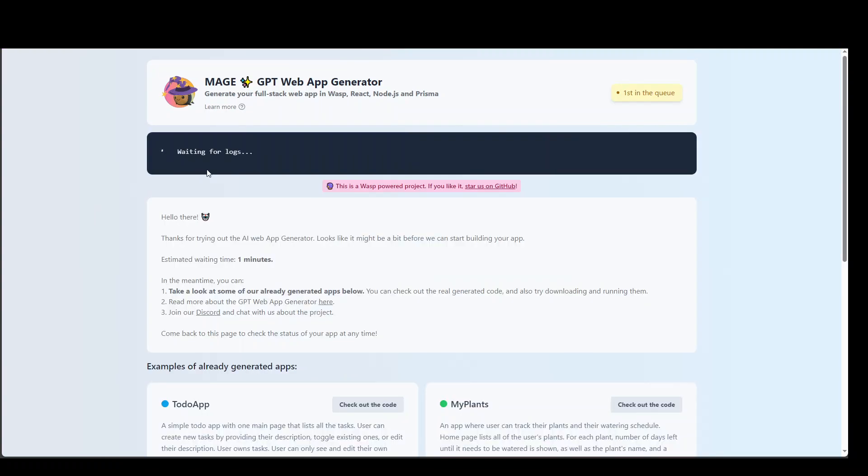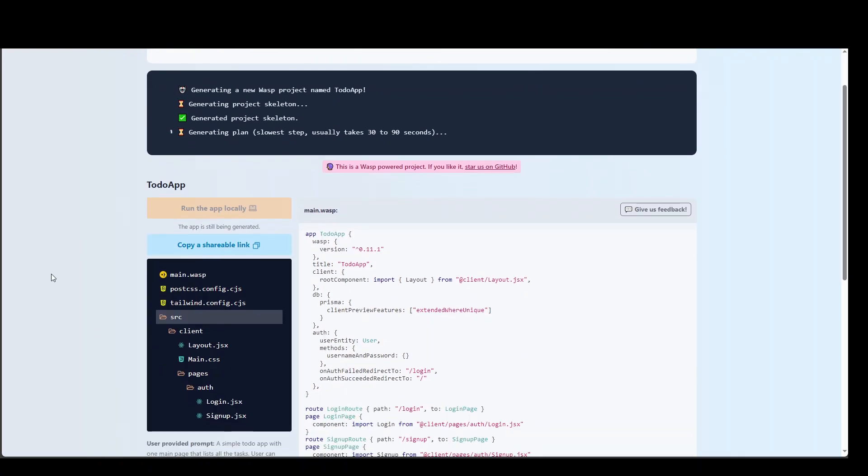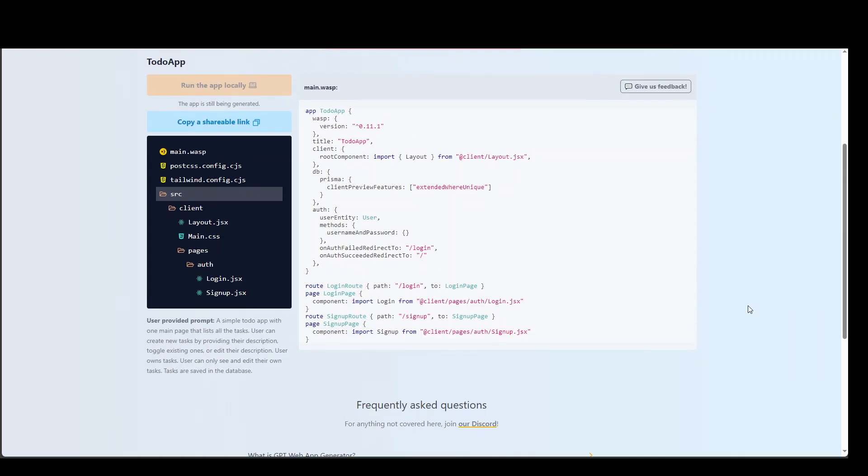And now you can see that it is building this application. And it's almost done already. And it has created this configuration file, which I was showing you earlier, where it is telling you how it is going to appear in the browser. And then all the routing, that login page, signup route, and so on.